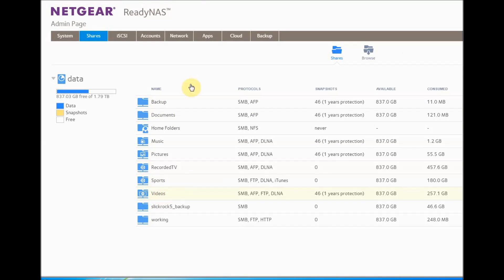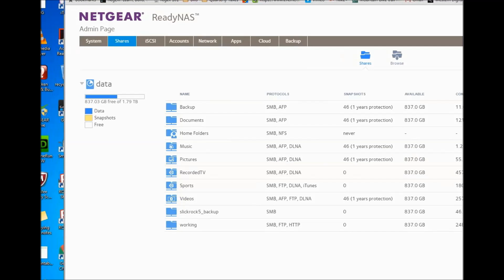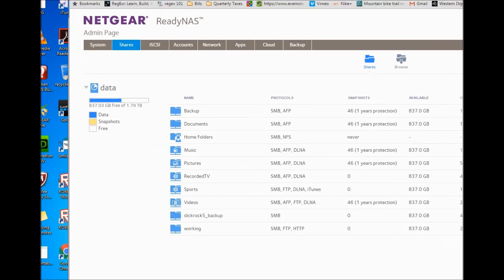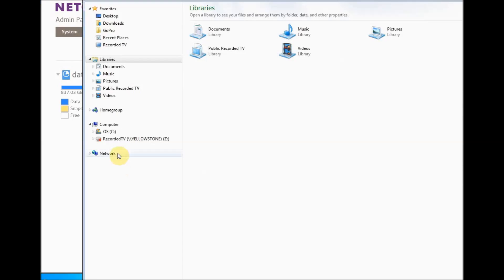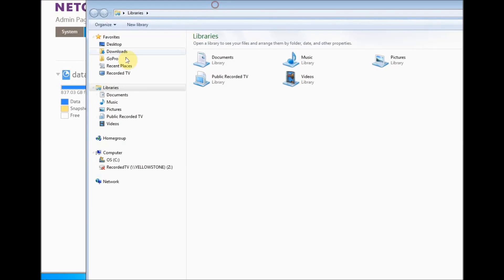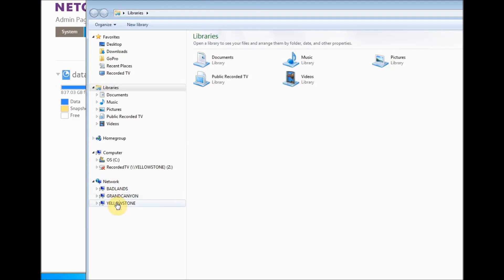What you have to do is mount your ReadyNAS as a mapped drive on your Plex server. You can see I'm logged into Windows 7 here. This is where Plex is. On my network, I can see my ReadyNAS.